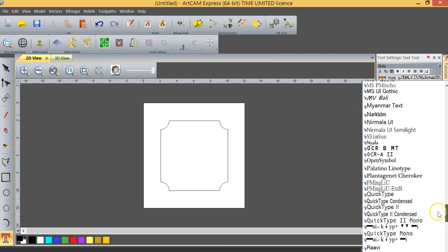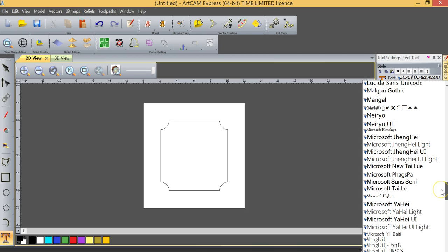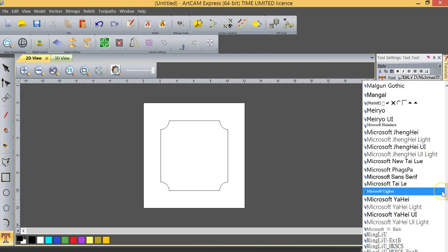Basically, every font that's available on this particular computer is available to me using ArtCAM Express. If I have a copy of CorelDRAW, Adobe Illustrator, or Microsoft Office, all of the fonts in those various programs would be available to me in ArtCAM Express.